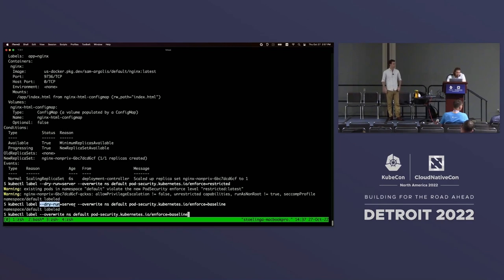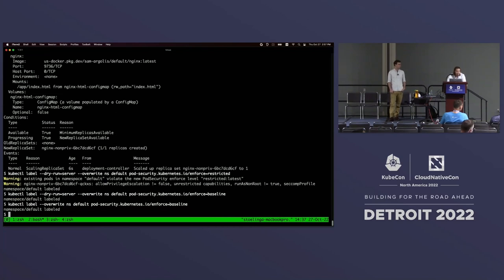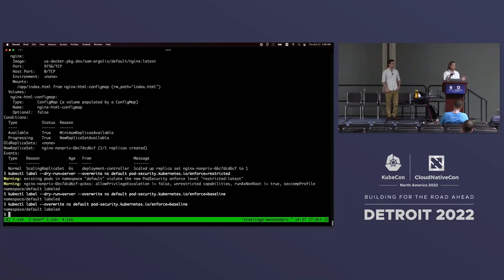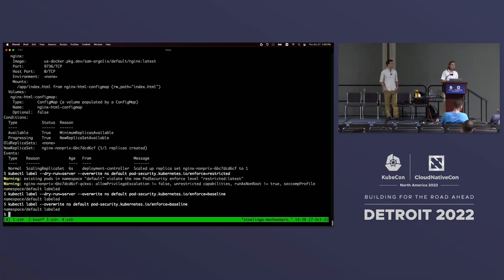Next we're going to run almost the same command but without dry-run. And if we do this, we have started enforcing the pod security standard baseline. That's all we need - we just add a label. Before we had to create a PSP policy, cluster role, role binding. All we need to do right now is add a label. That's all we need for PSA. I think that's an improvement in UX.